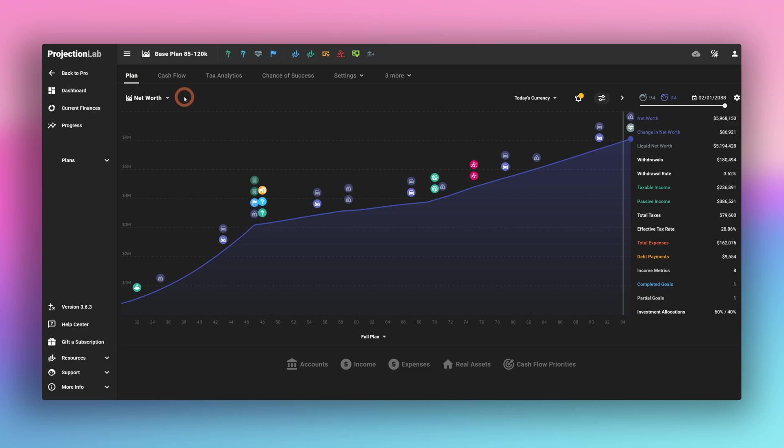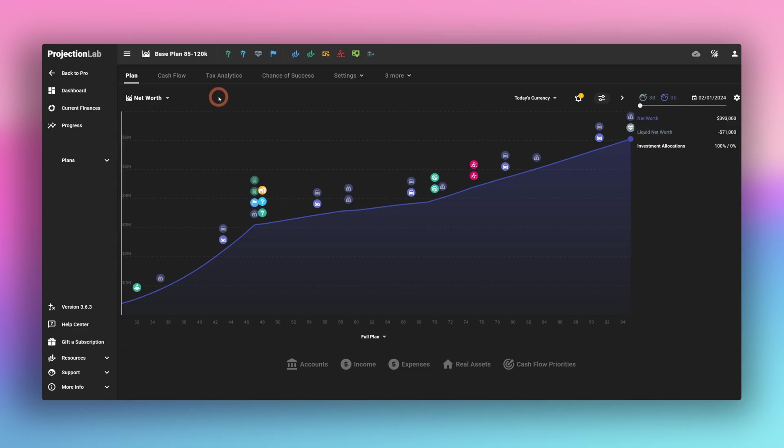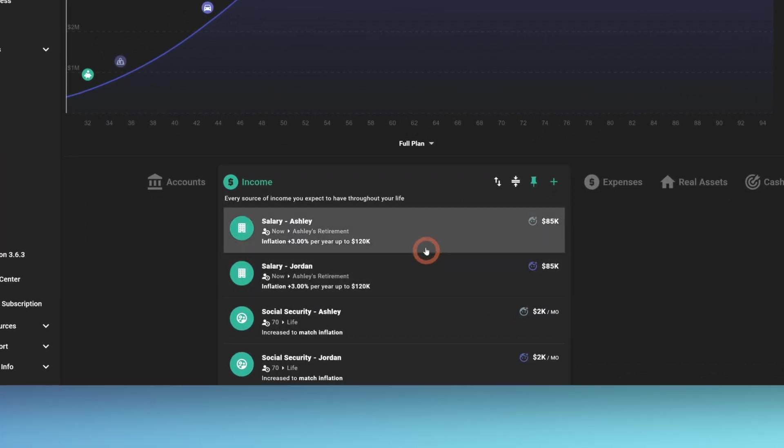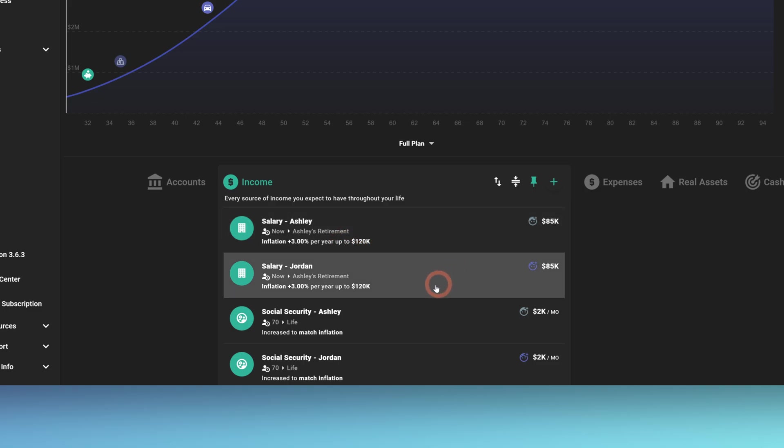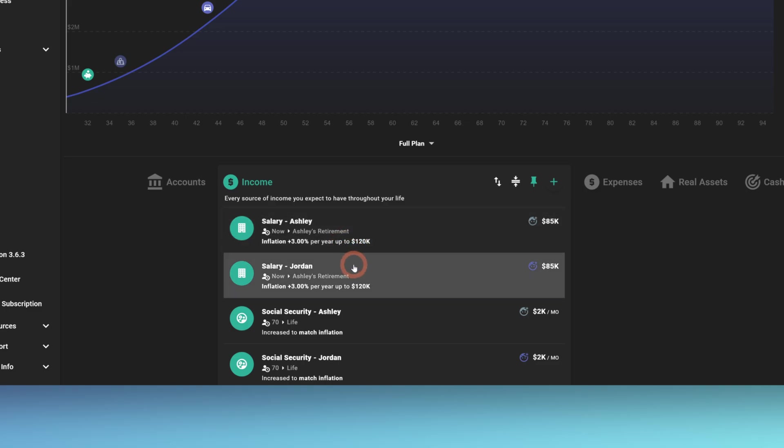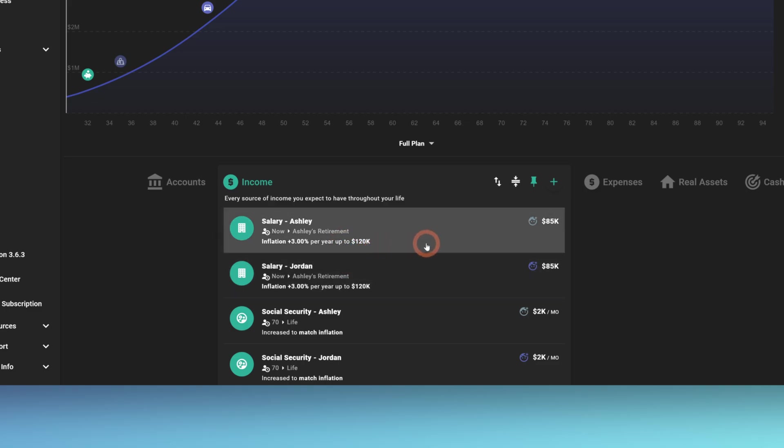Let's get acquainted with the example scenario that we'll use to explore the effects of Roth conversions. In this case, we have our couple, Ashley and Jordan. They're 30 years old. They earn $85,000 a year.